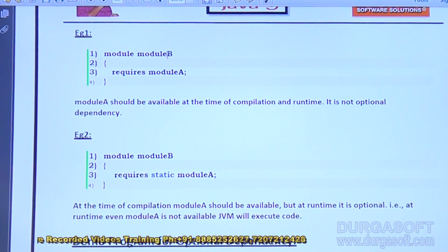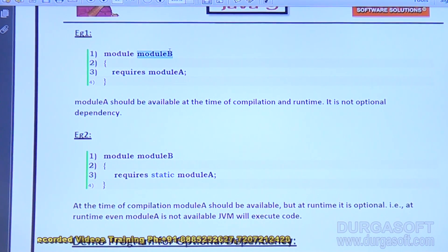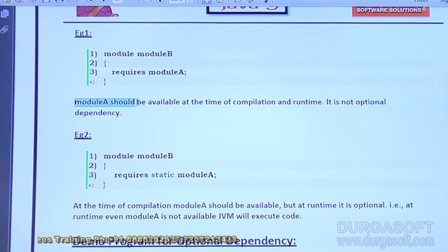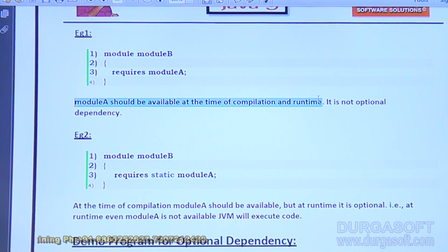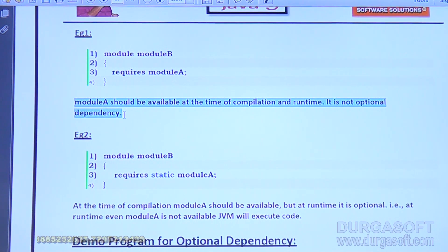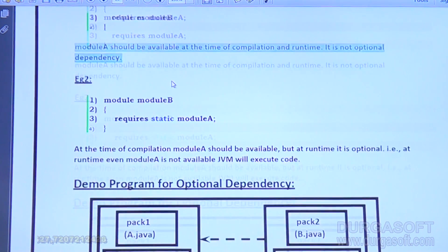Let me go through a small example. `Module B requires module A` — module A should be available at the time of compilation and at runtime. It is not optional dependency; it is mandatory dependency only.